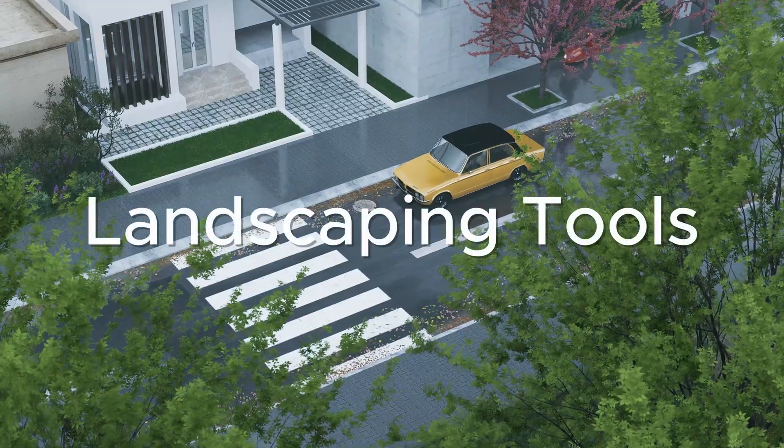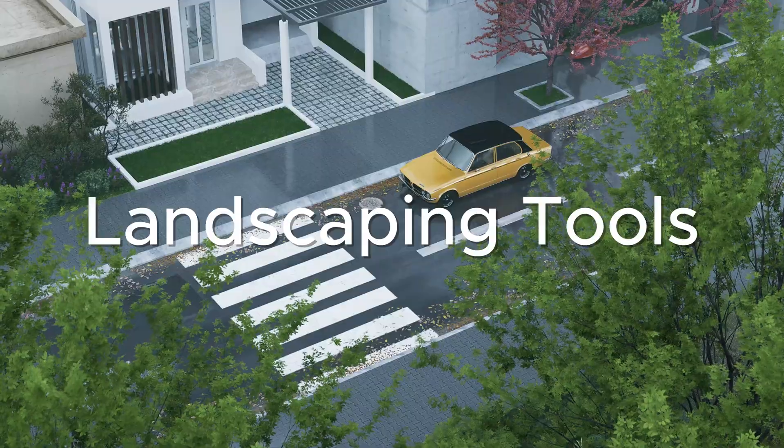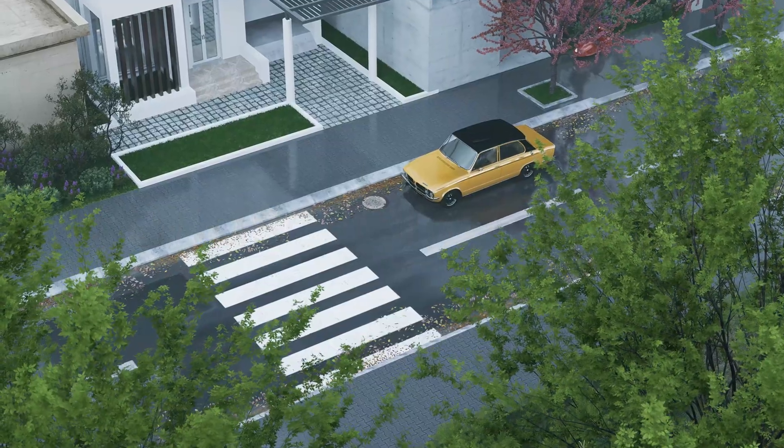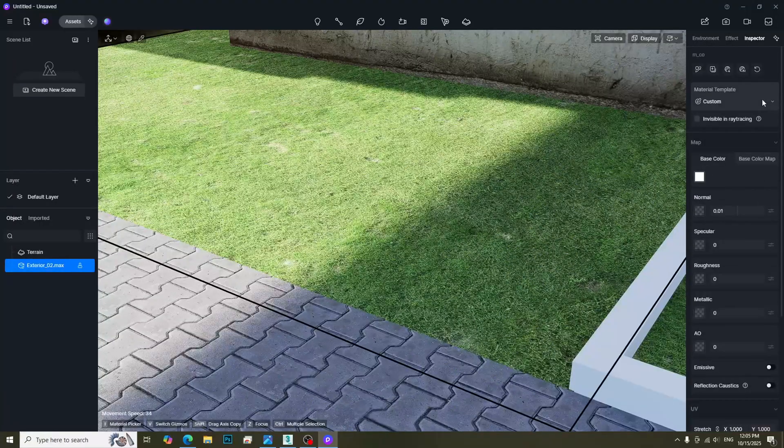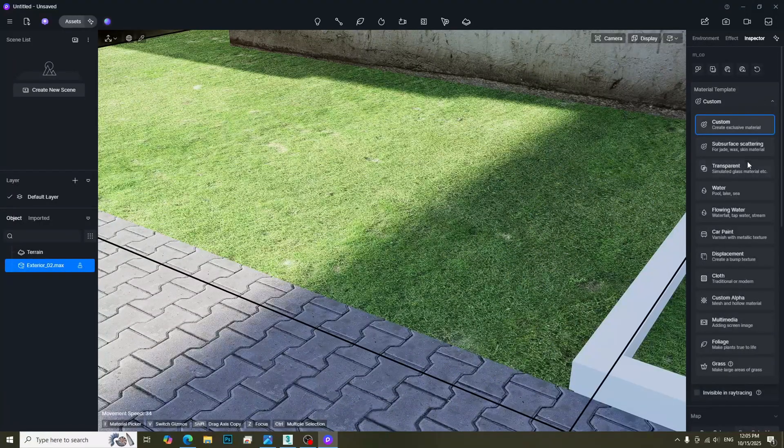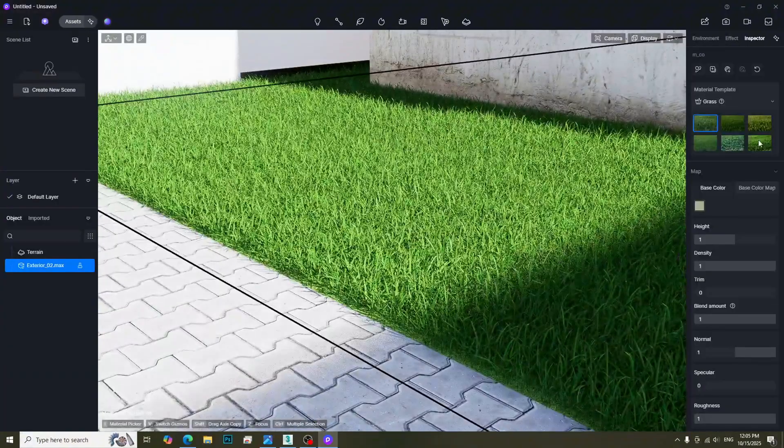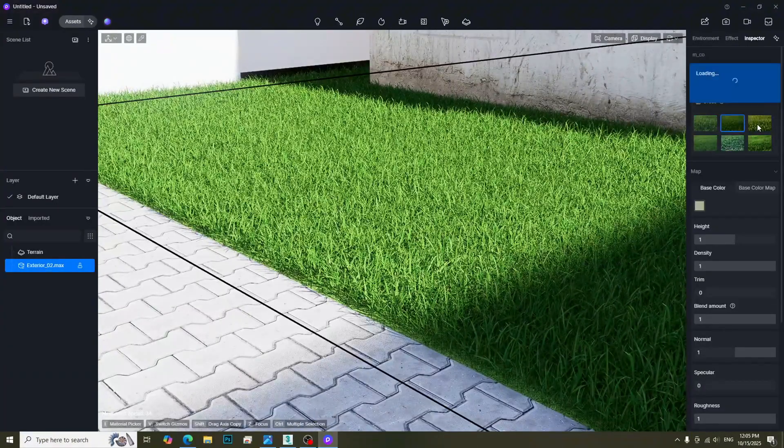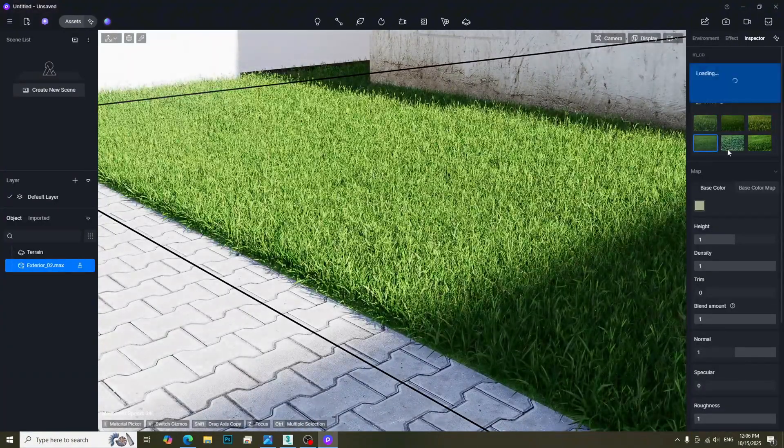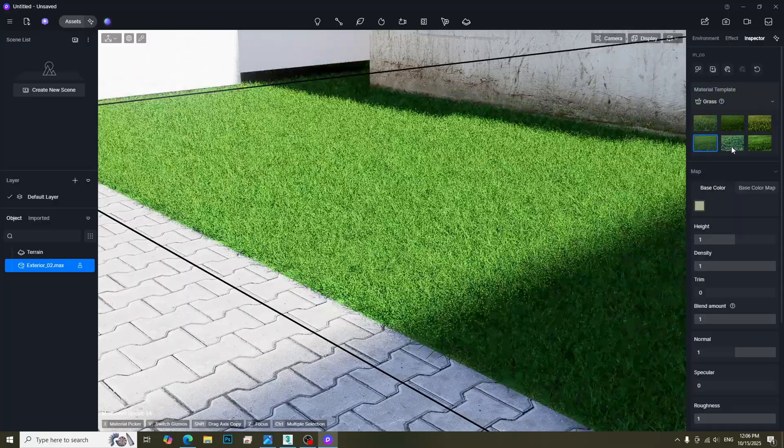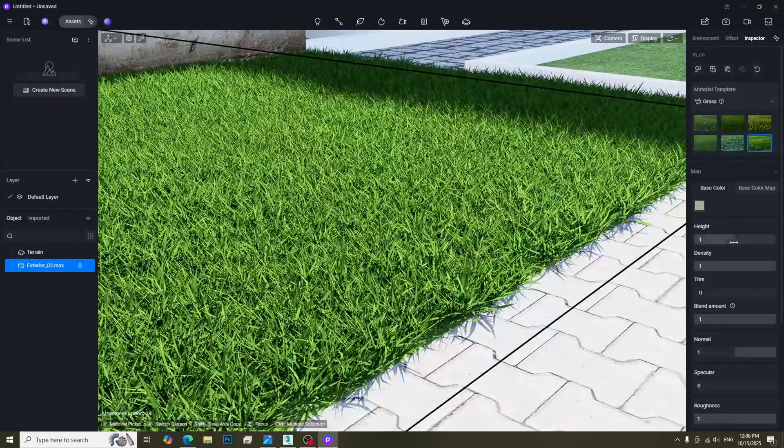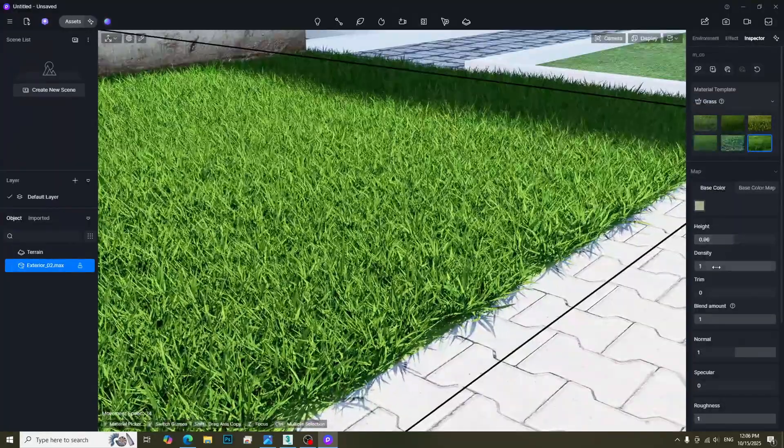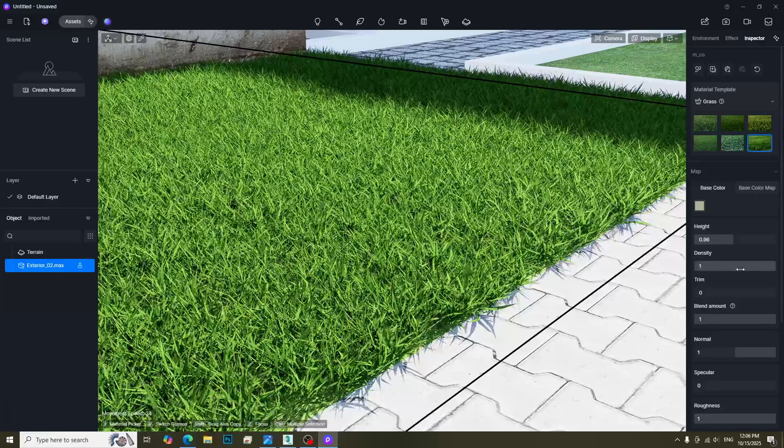Let's start with landscaping tools. The easiest one is the grass material. We just need to change the material type to grass material. There are six different types. We can adjust the grass parameters to get the desired result.